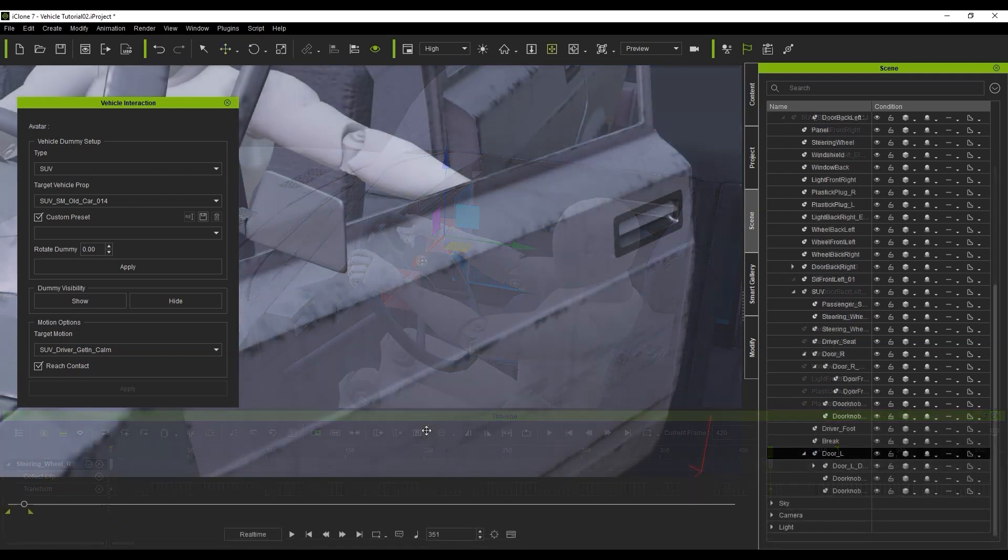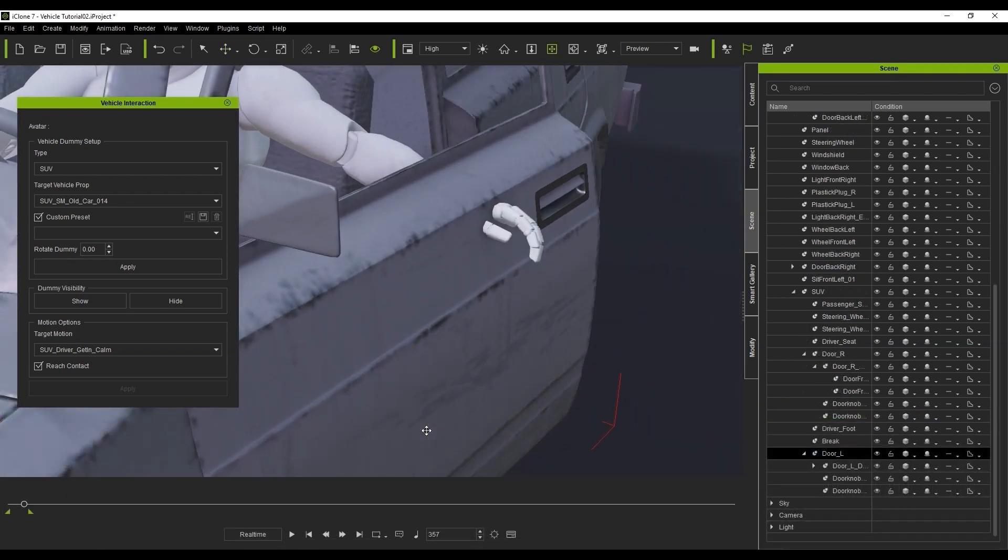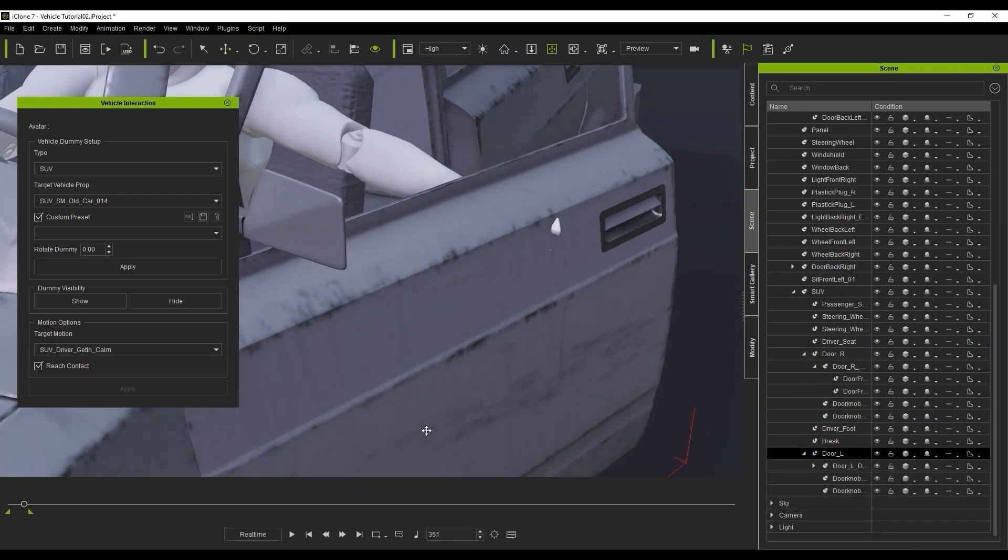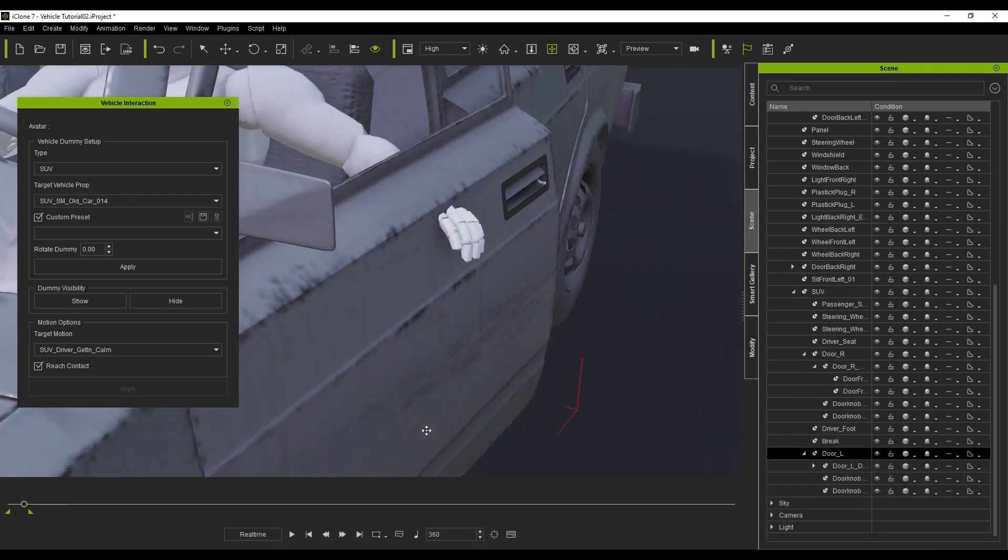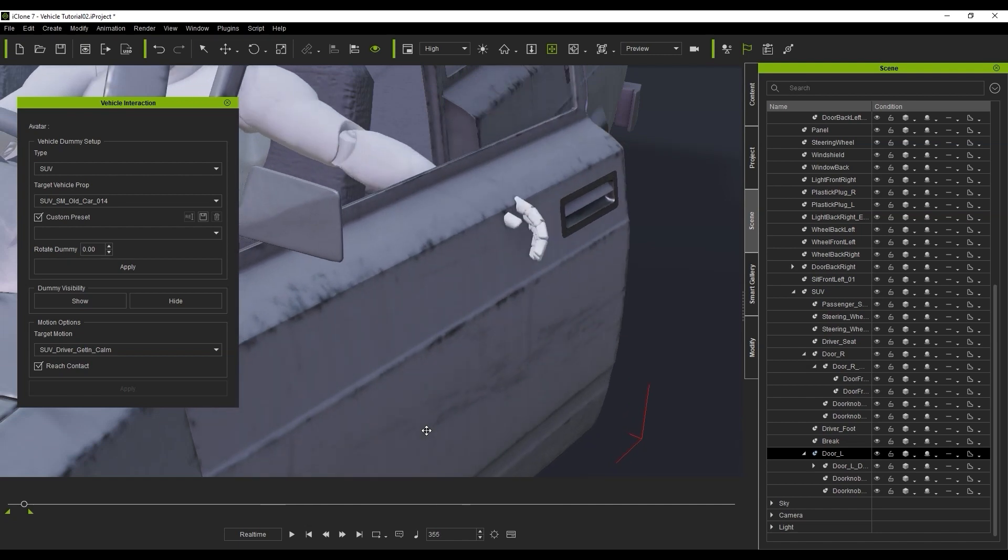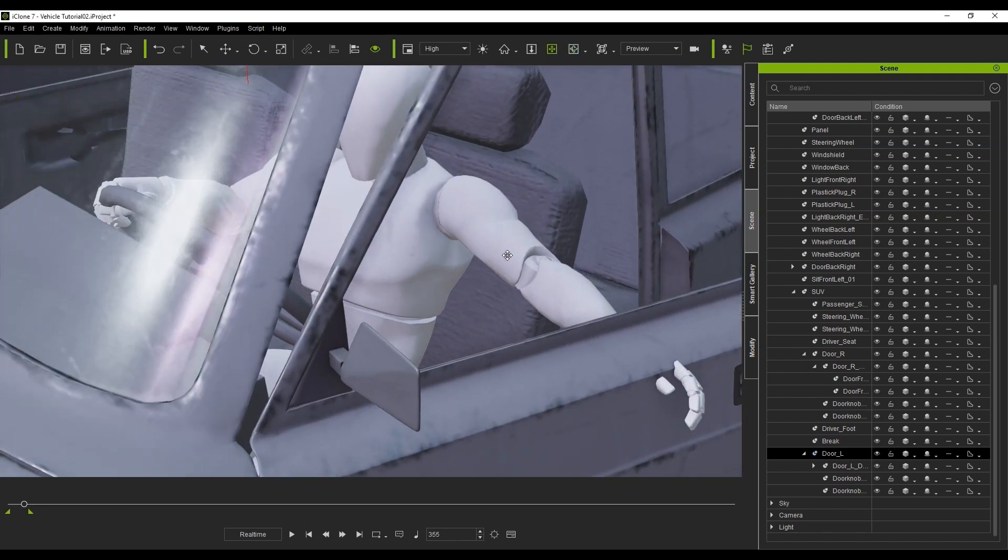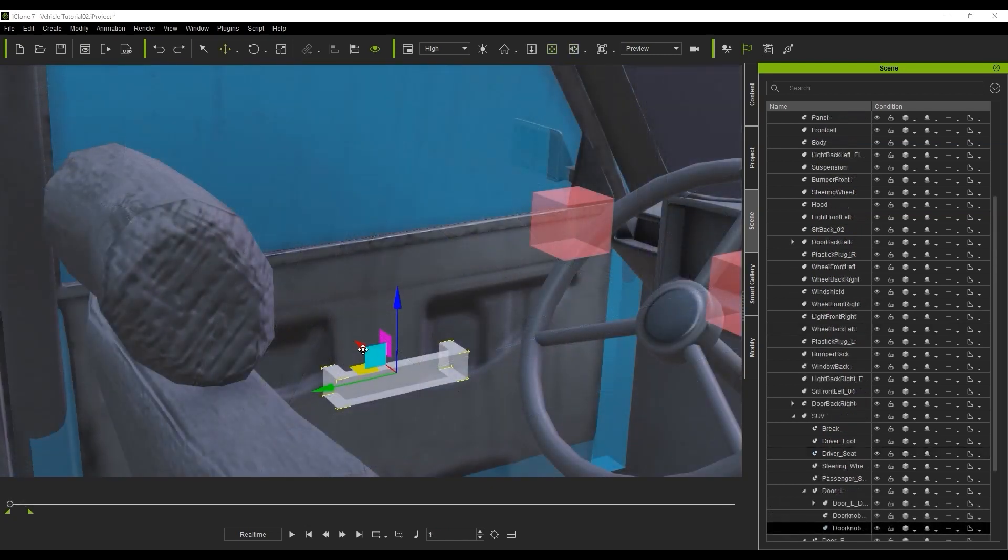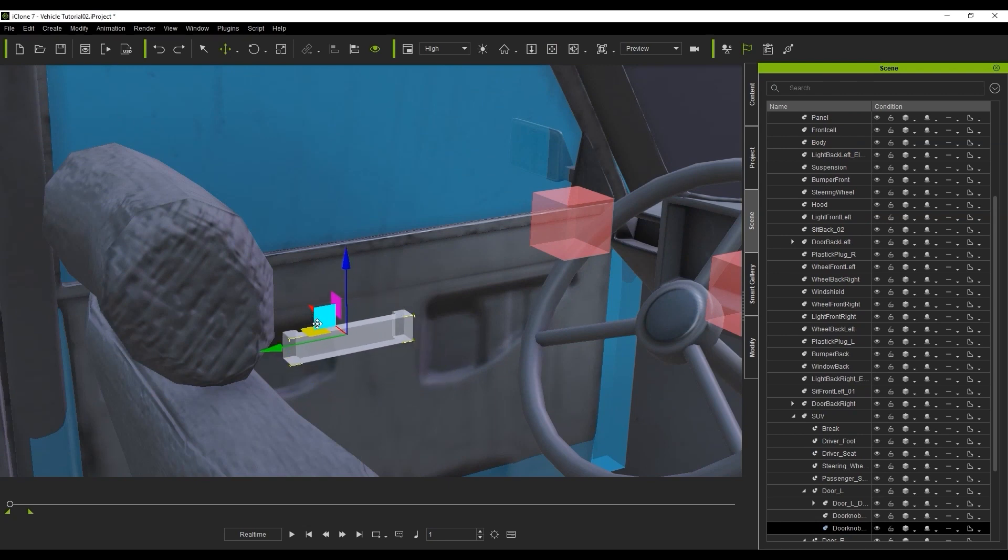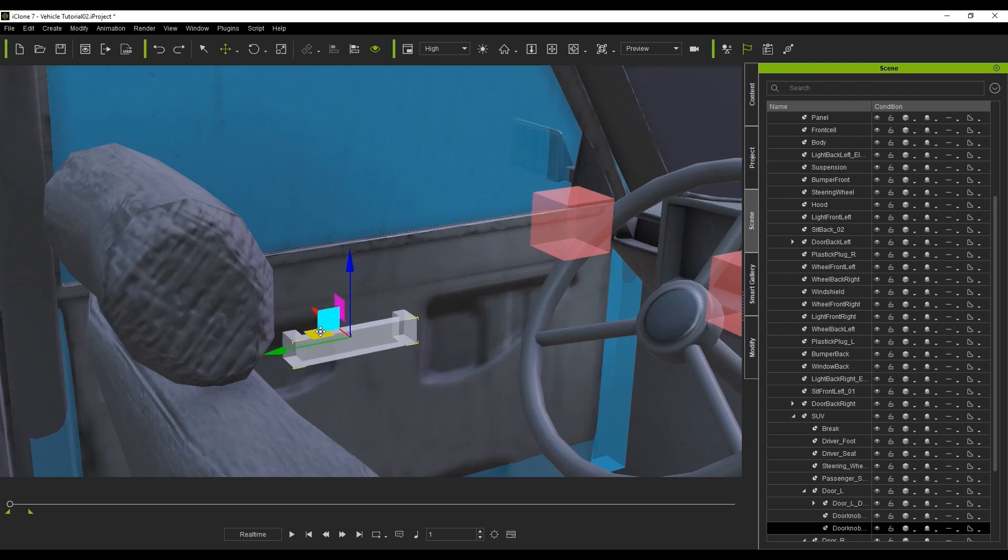In this next case, you can see that the hand is poking through the mesh of the door. If you have Reach Contact enabled, then you can simply adjust the position of the door handle dummy further into the interior of the vehicle to fix it like we just did with the hand position on the wheels.